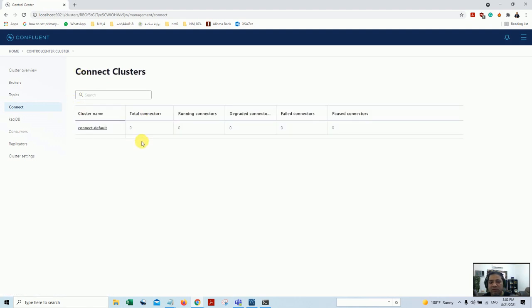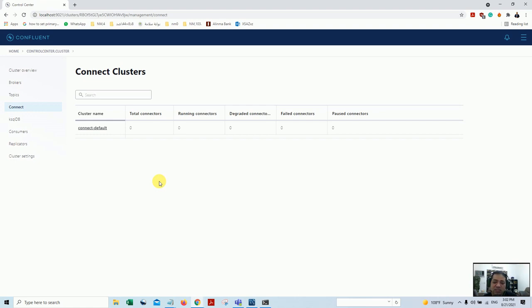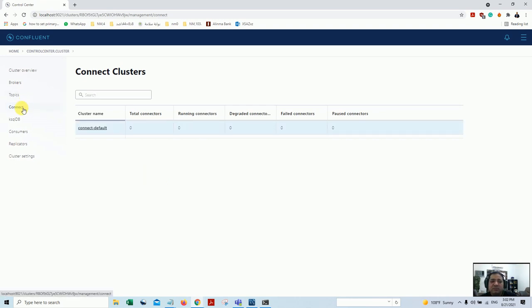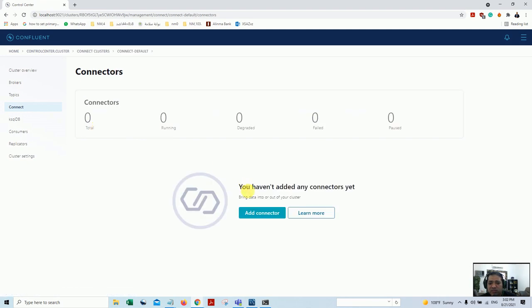Going back to the detail - currently under topics there is nothing, and under connectors there is nothing. I'll just refresh it. Now if you see it's available. Let me give some explanation: connectors basically allow you to connect with databases to get the data stream into Kafka and to get the stream out into certain databases as well, live.